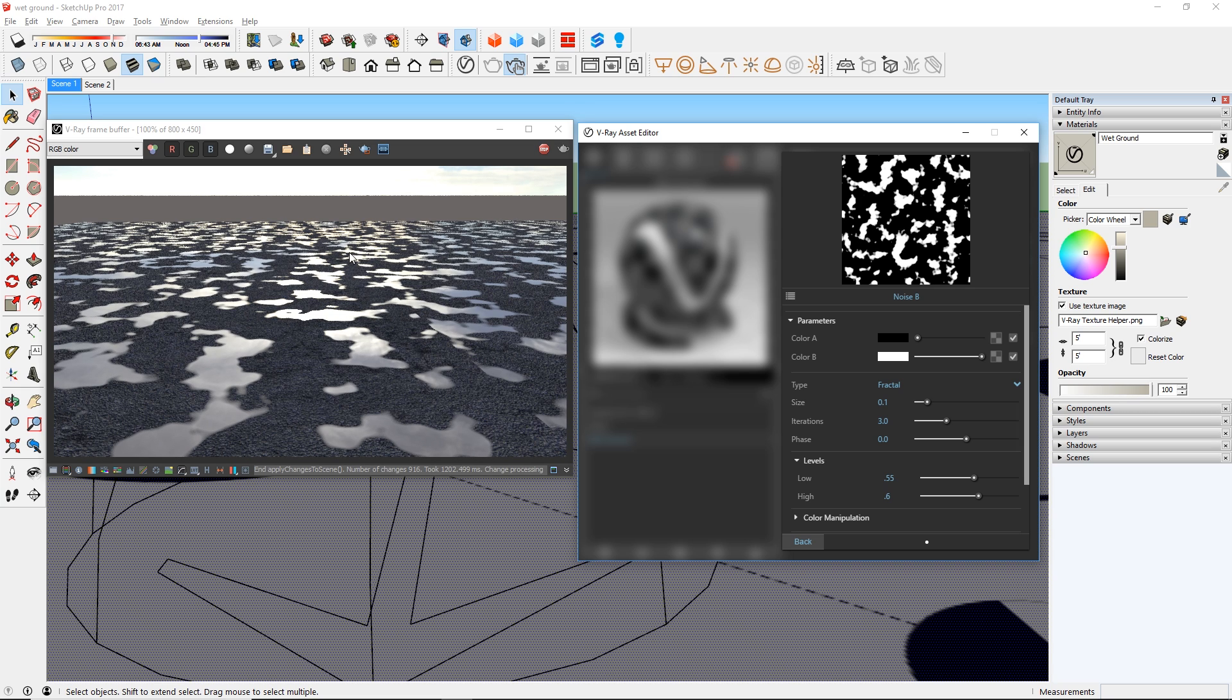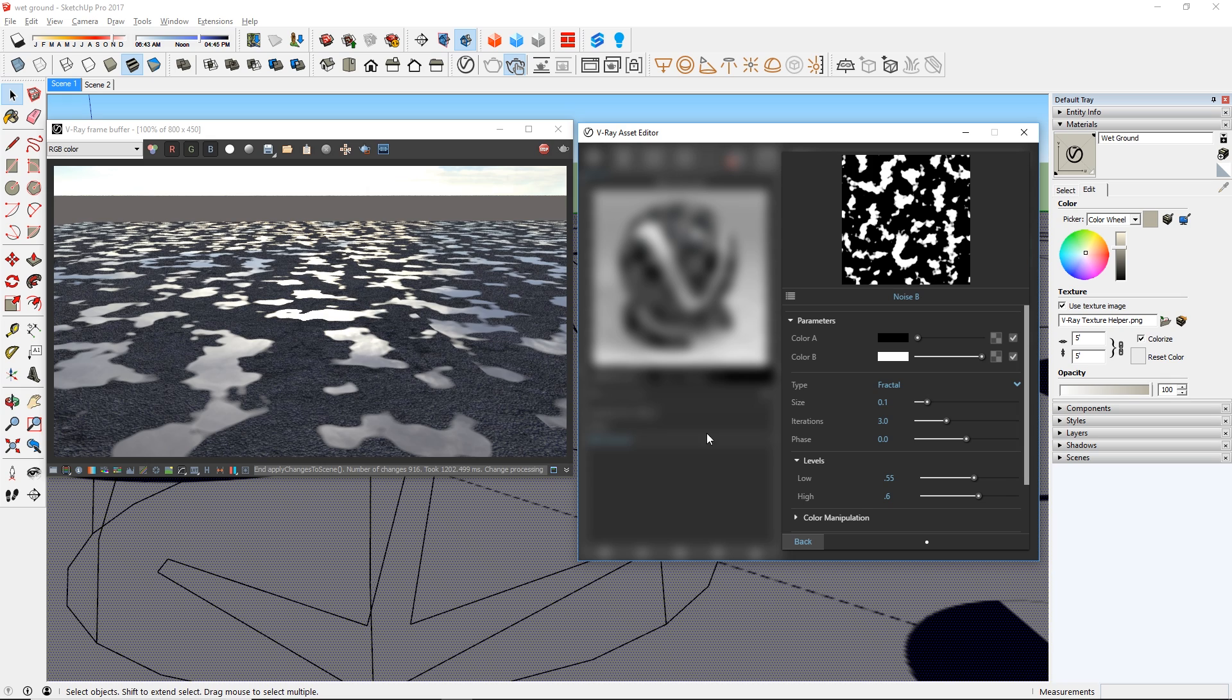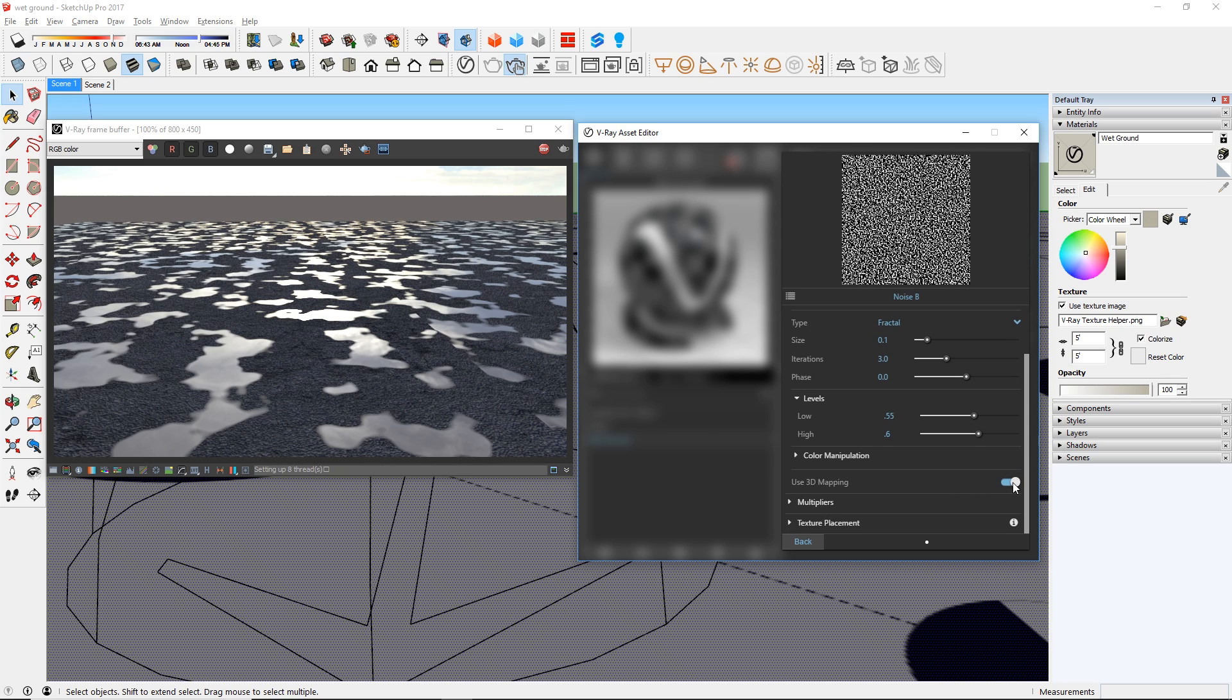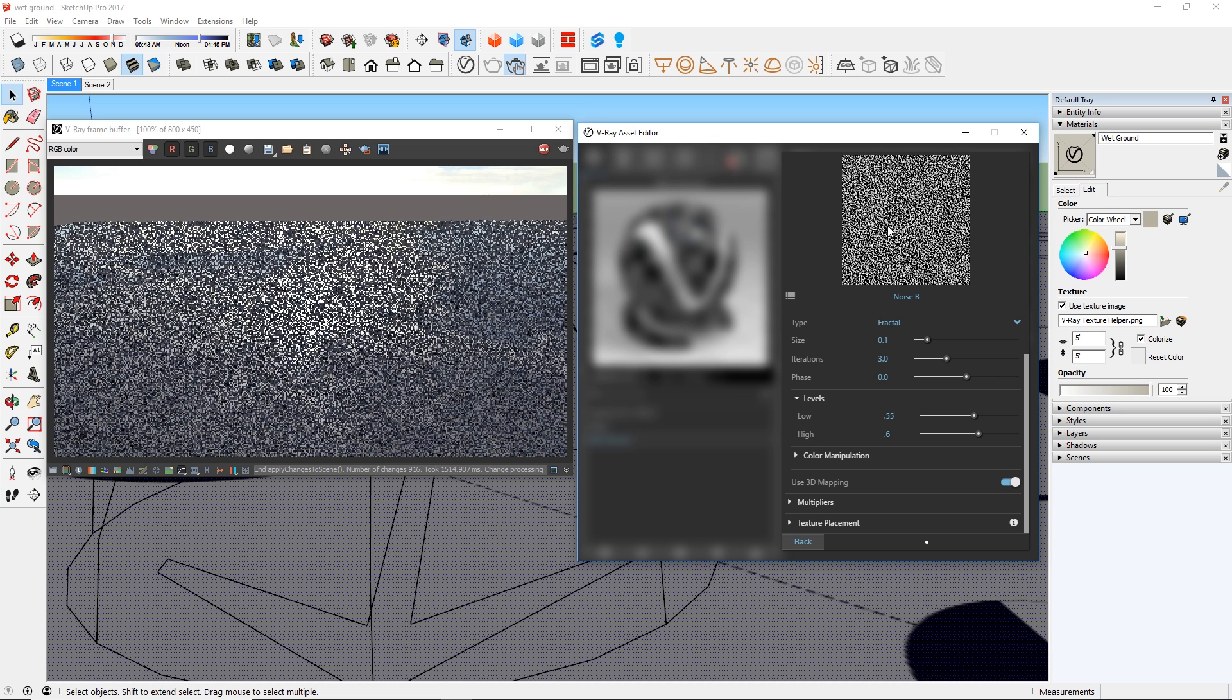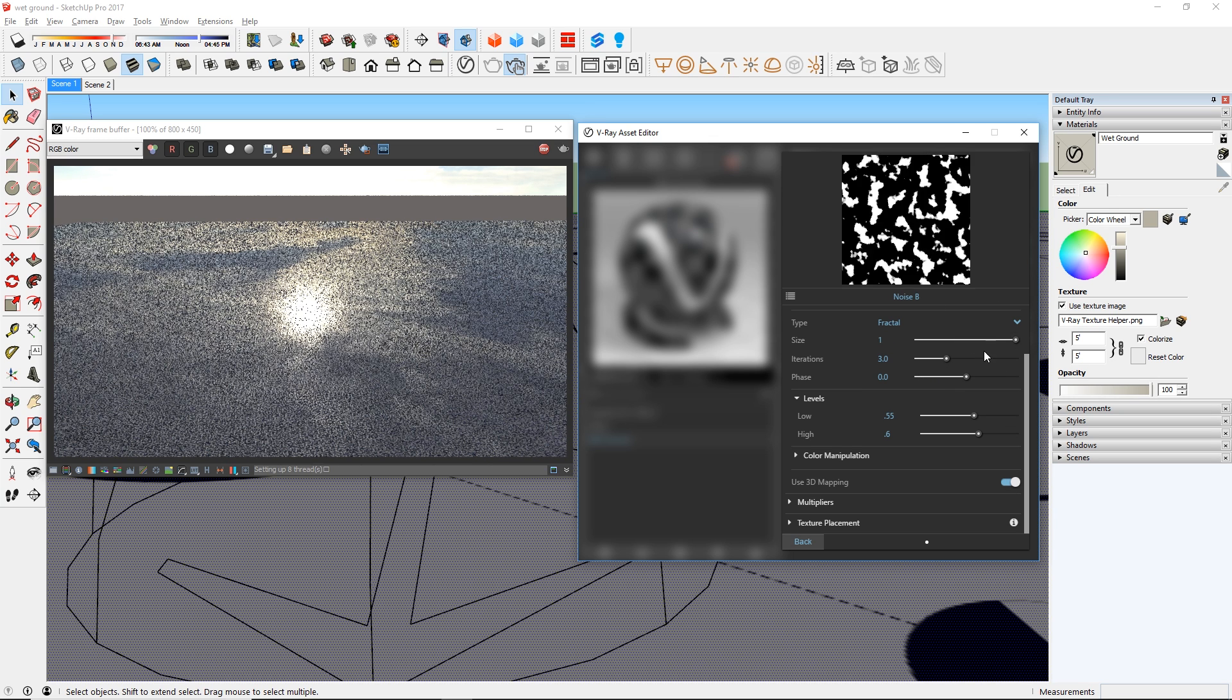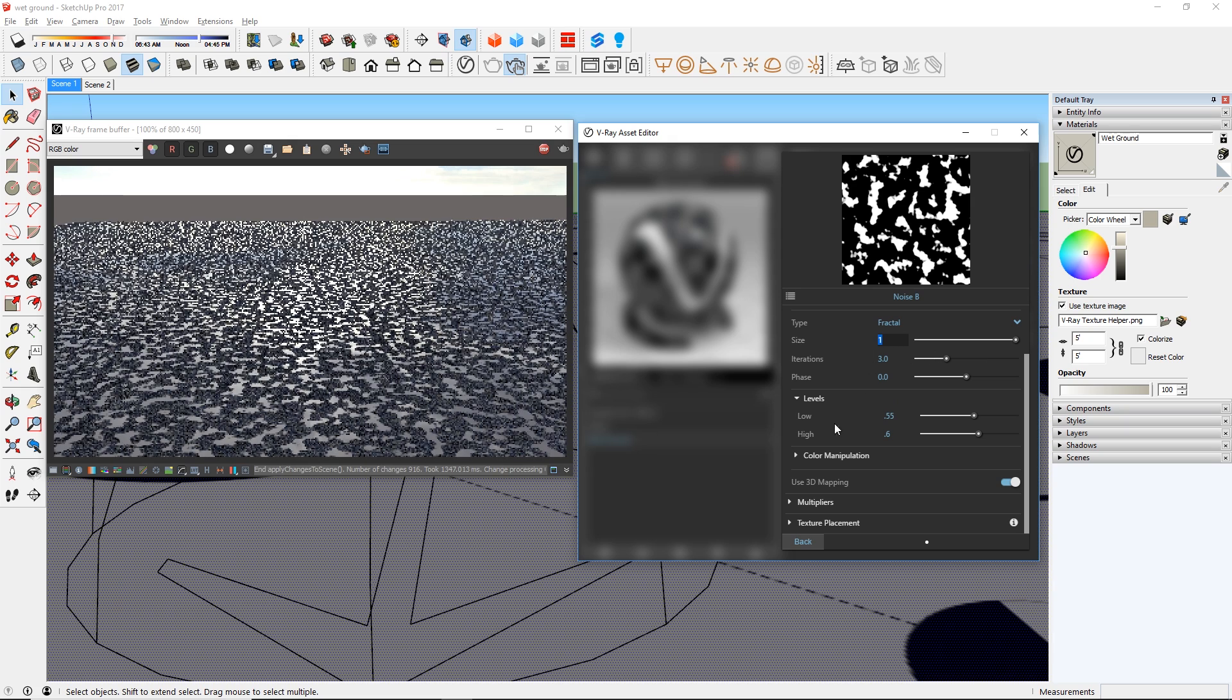But if you look closely, you can see that there are seams at the edges of the texture. To fix this, go down and turn on Use 3D Mapping. This will get rid of those seams, but also make the texture smaller. So you can increase the size here.